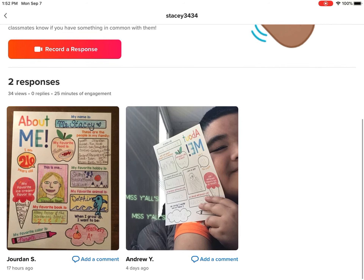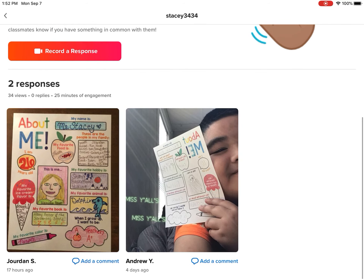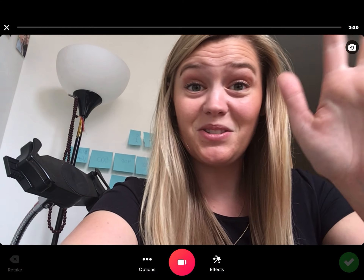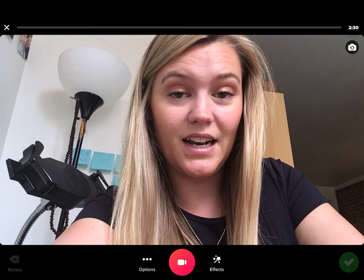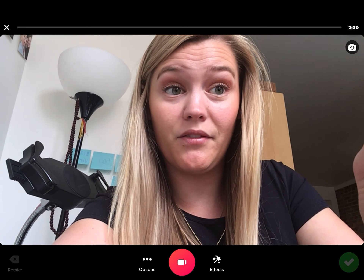Since mine and Andrew's are the only ones in here right now, I'm going to add a comment to Andrew's. Underneath his video, there's that blue 'add a comment' button, so I'm going to click on that and it's going to take me to a video screen, where I'm going to record my comment by pressing the pink record button at the bottom. So I'm going to press that and then record a comment for Andrew.